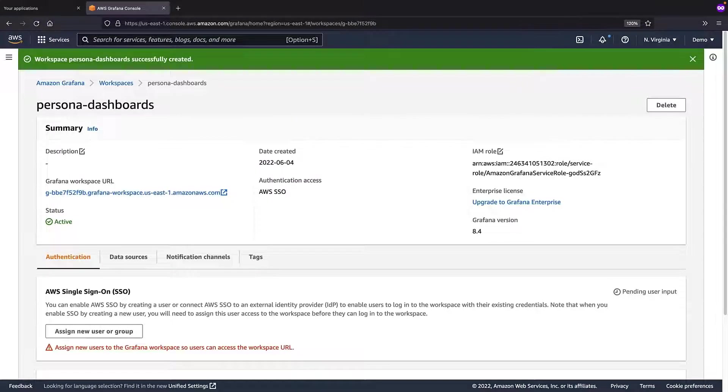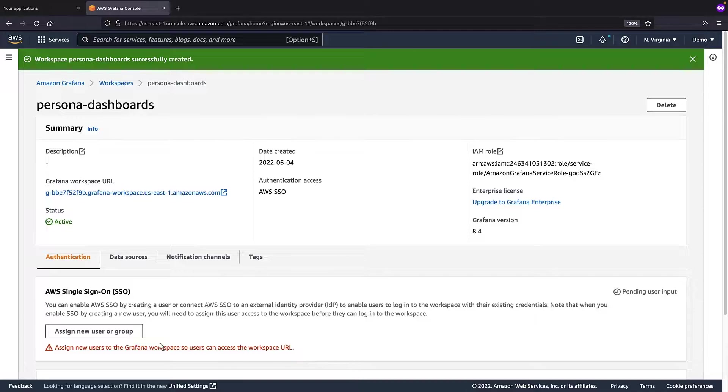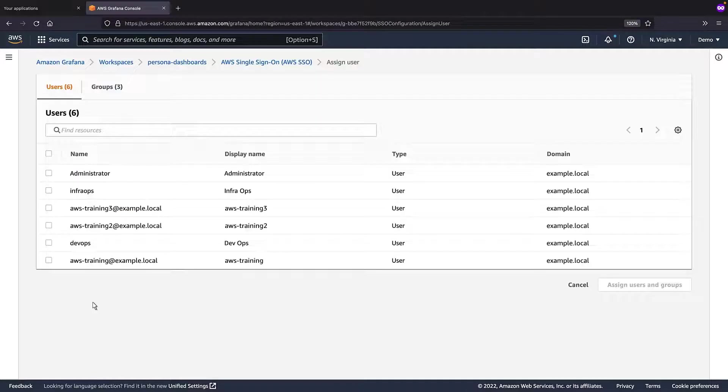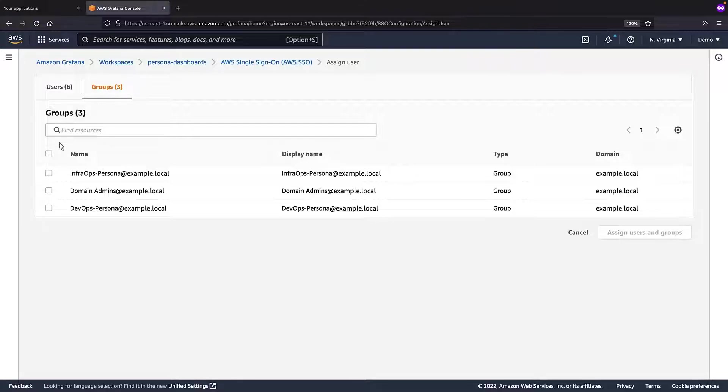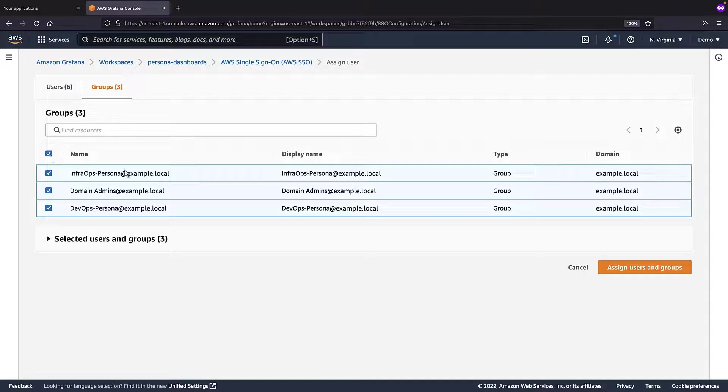Now that the workspace has been created successfully, we can assign a user or user group to it. For the purposes of this example, we've already created three user groups. Let's assign them to this workspace.